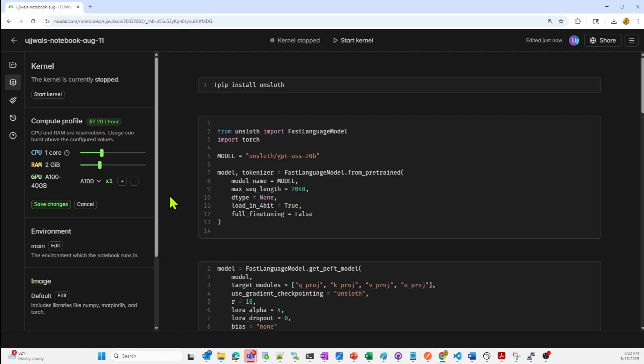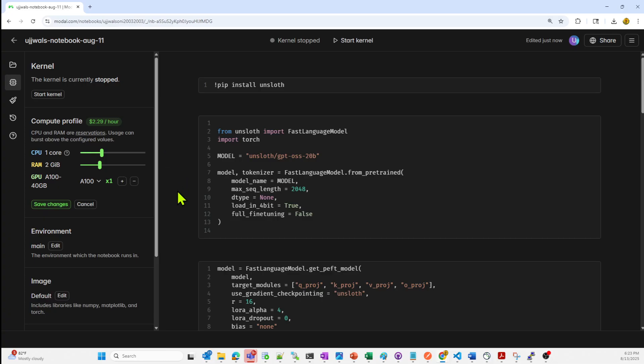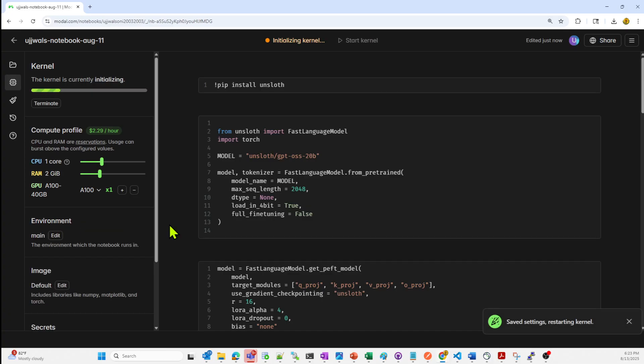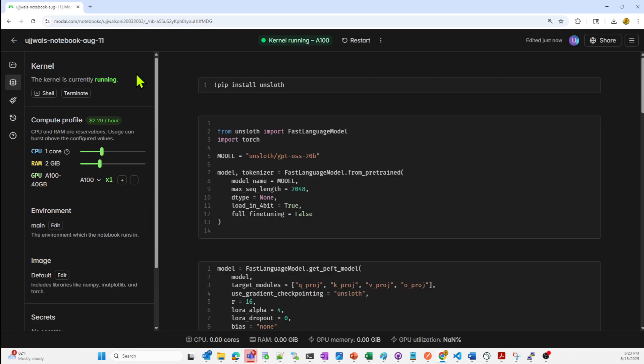Hello, so for our demo we are going to use NVIDIA A100 GPU. I've configured my kernel to be with one core CPU and 2 GB of RAM. I'll save the configuration, the kernel is going to start, it's initializing. Let's wait for a while and I will walk you through the code now.